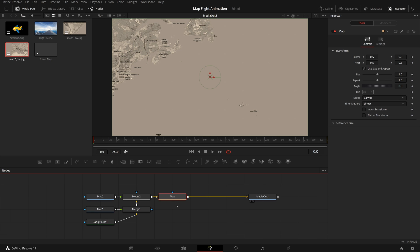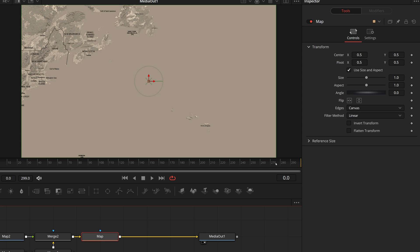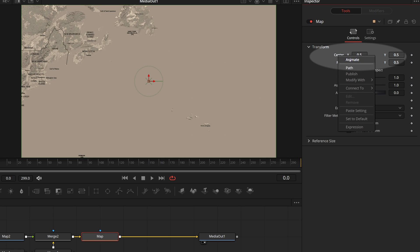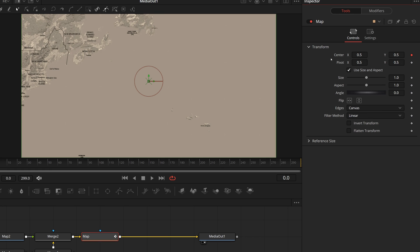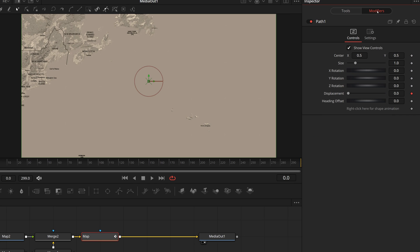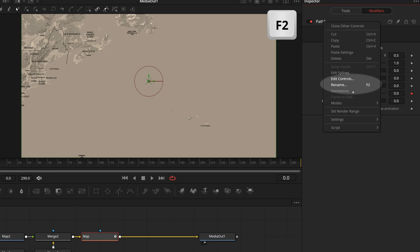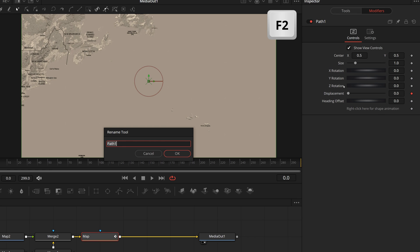While the map is still selected, go to the inspector, right-click the center parameter, select animate in the pop-up menu, which enables keyframes for the center parameter and create a path in the modifiers tab. Go to the modifiers tab, right-click the path title, choose rename or simply hit F2. Rename the path to map path.